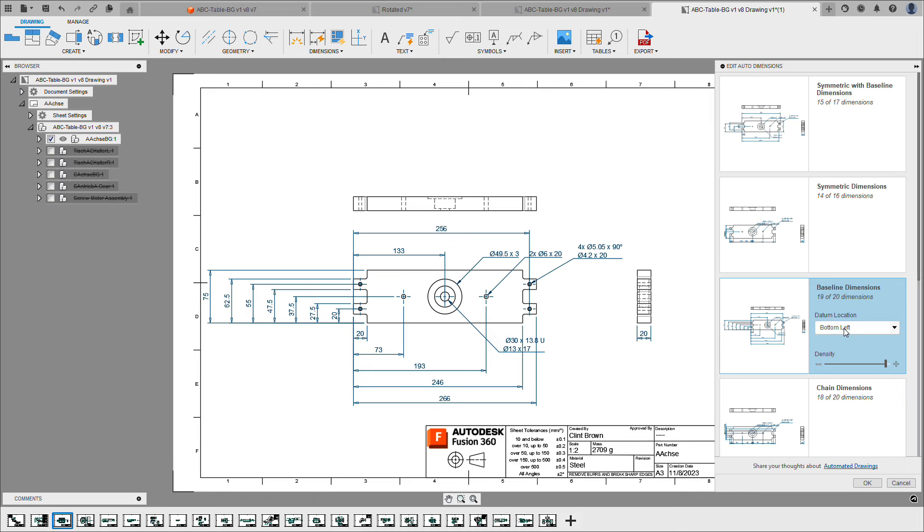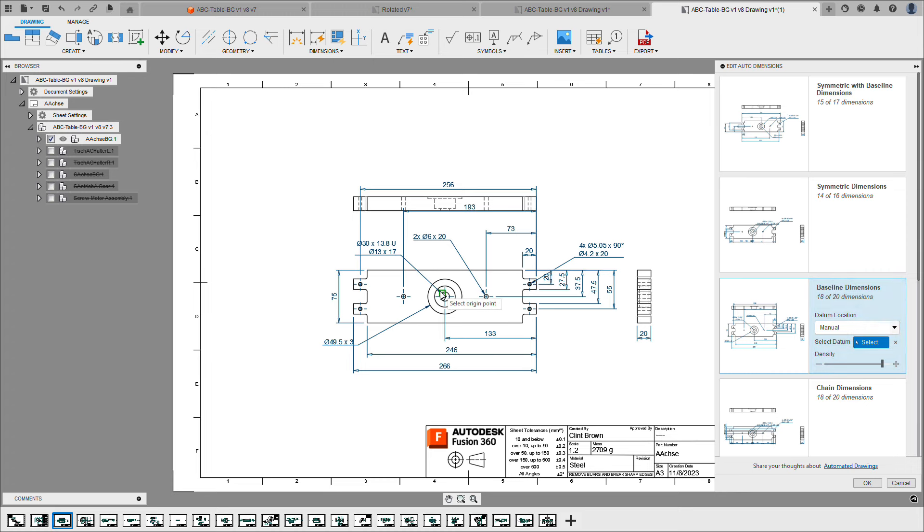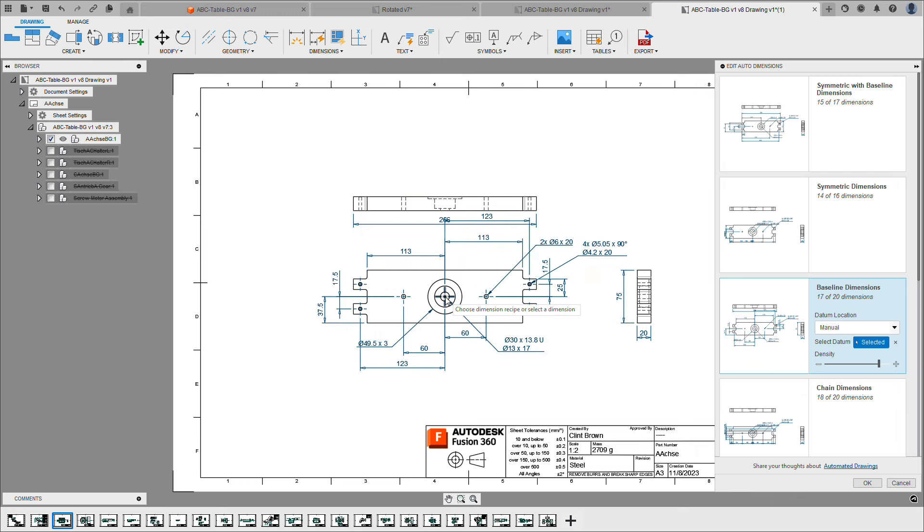And we can even go across and change where the origin lies. So the default bottom left, I can change that to the top right. Fusion will apply these changes to the drawing for me. I can also go in and say, well, I'd like to select a datum by choosing manual. I can choose the middle of the part, and my dimensions will update based on that selection.